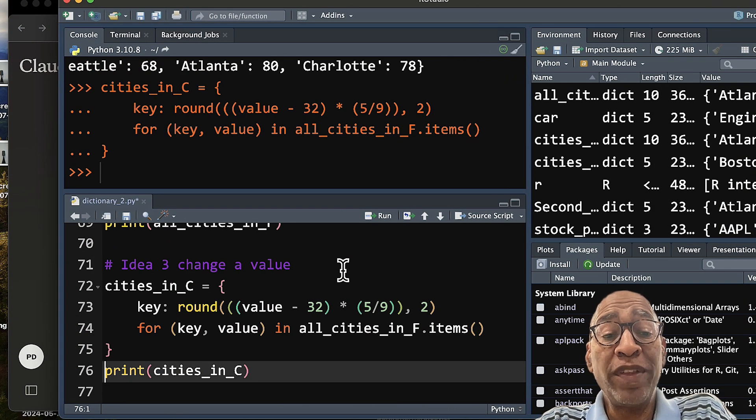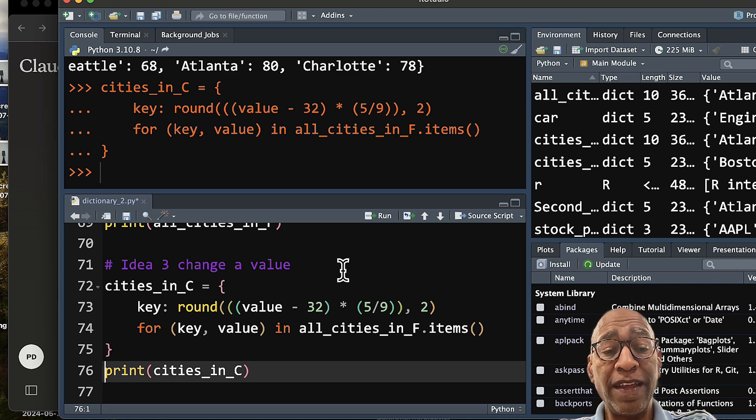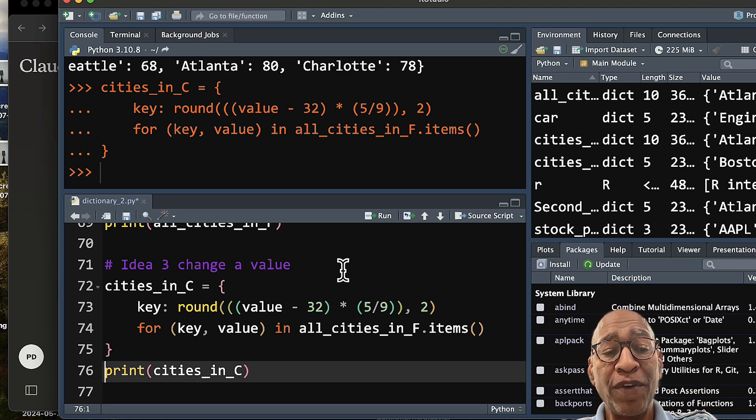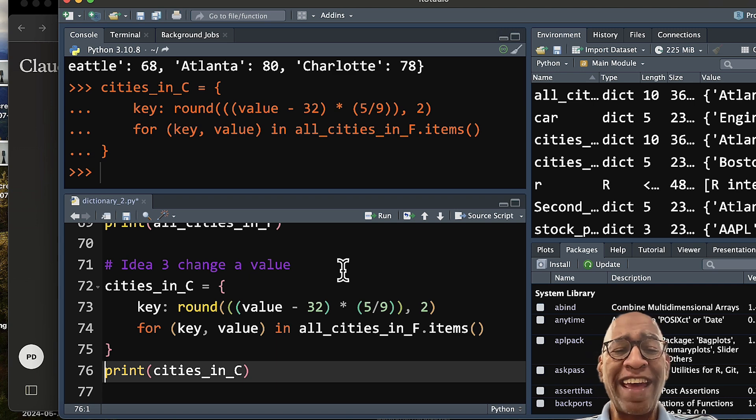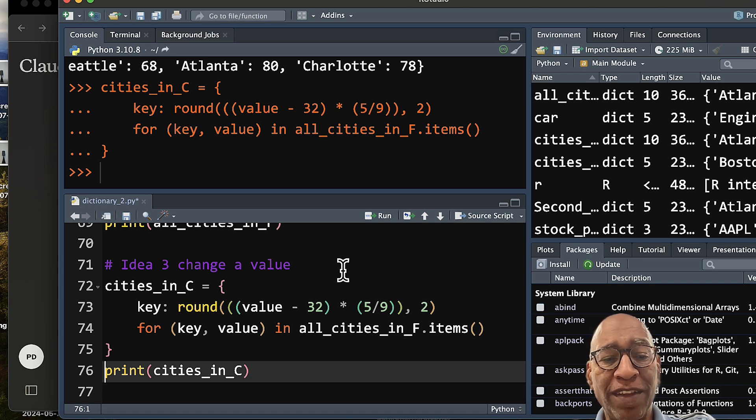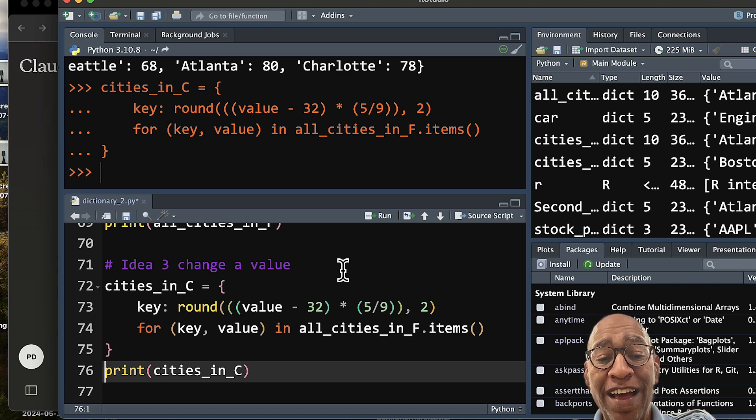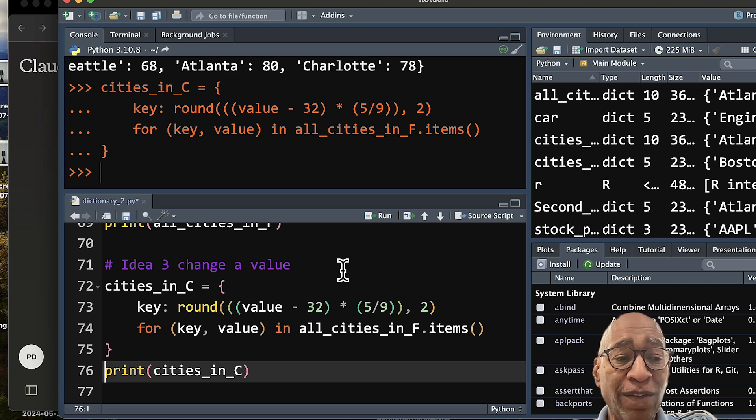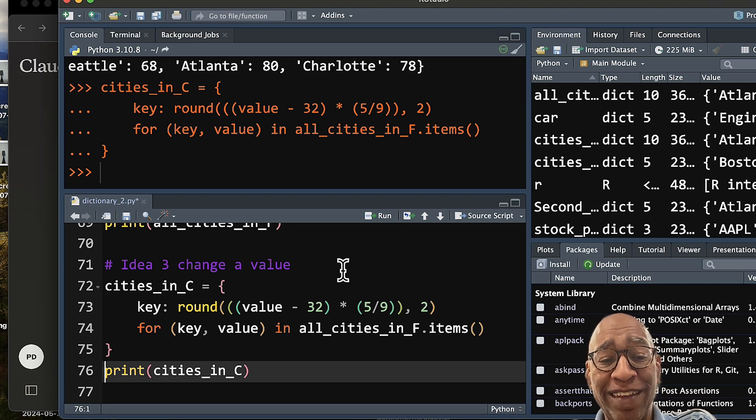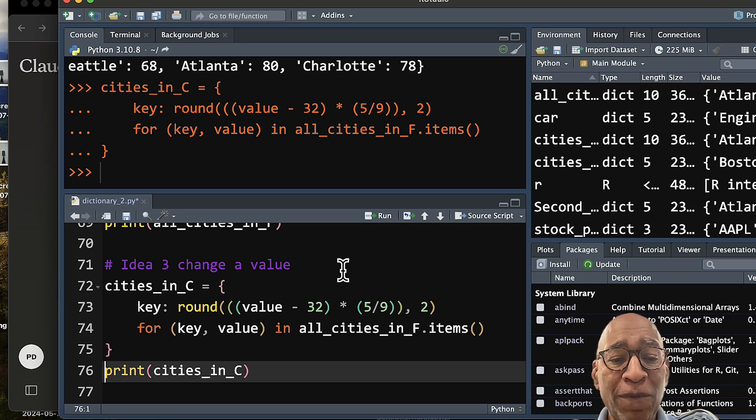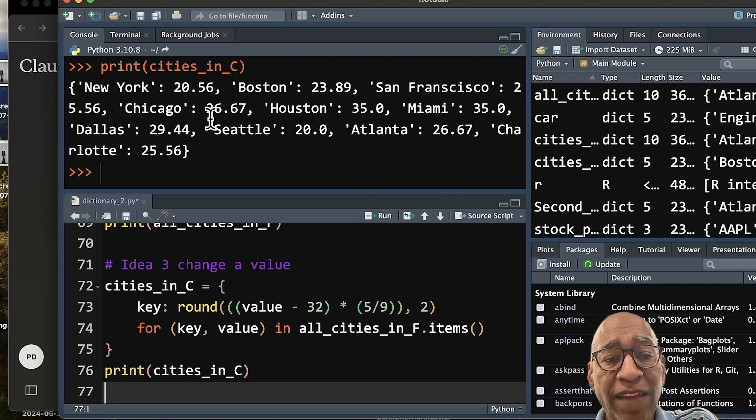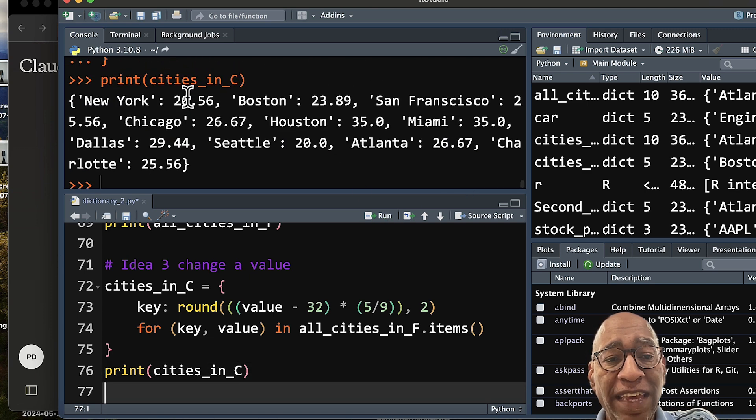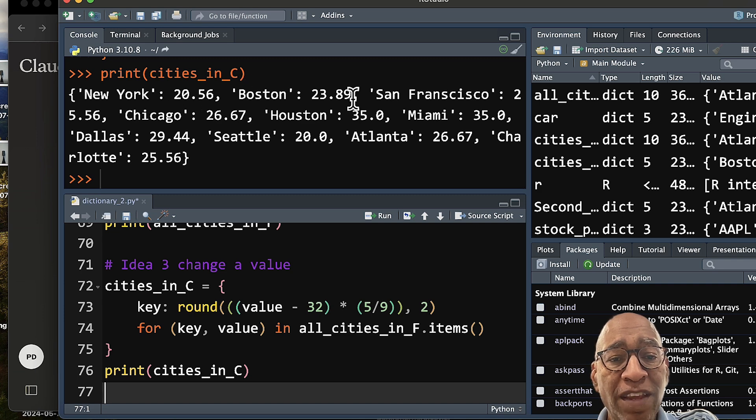So one of the things you can do with dictionaries is to run calculations when you need to. For example, our temperatures for each city are in Fahrenheit, and we might want to have them in Celsius. So with the dictionary comprehension function, we can actually make a conversion, taking each key and value pair and converting each from degrees Fahrenheit to degrees Celsius. So running lines 72 through 75, I've just run for each one of our key-value pairs. And as you can see, when I print it, it gives me out the temperatures in degrees Celsius.